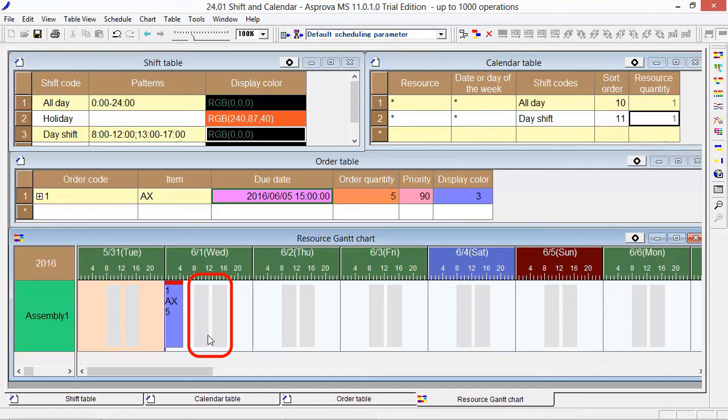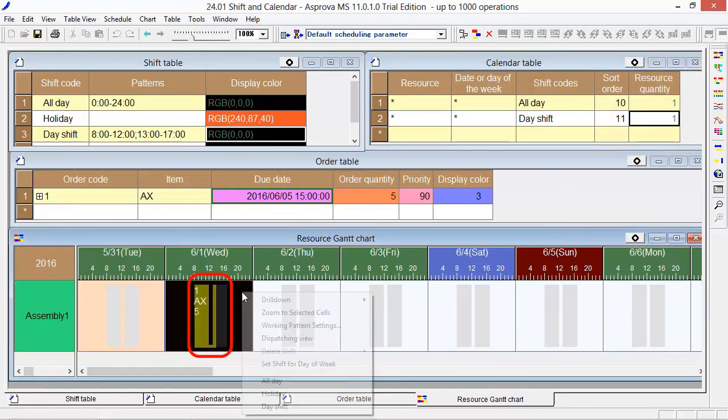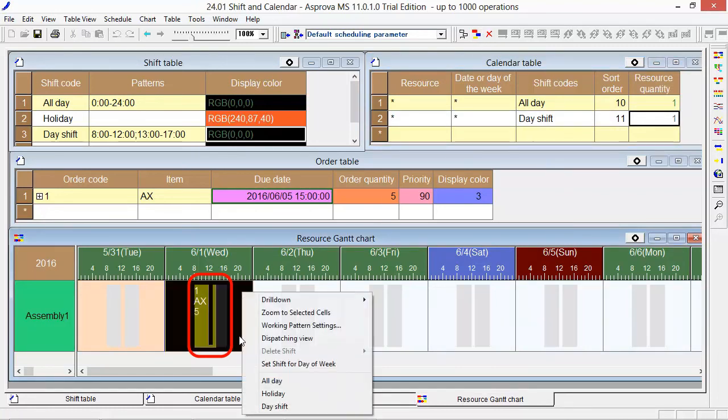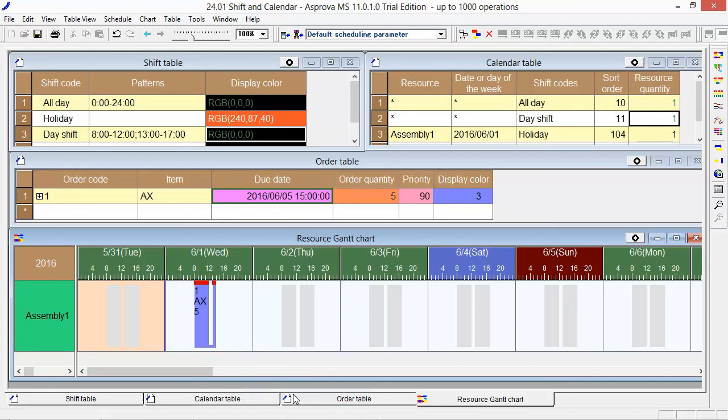Please press the Reschedule button. We can also specify the shift directly at the resource Gantt chart. If we select the shift holiday by right-clicking, it will become a day off.